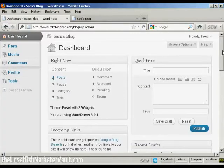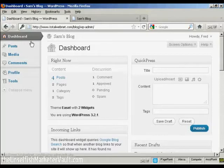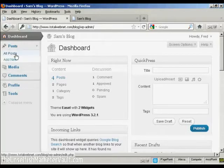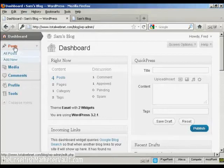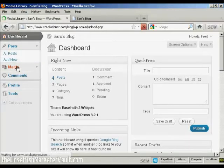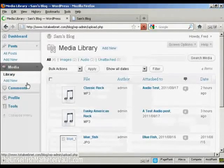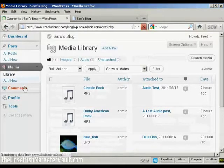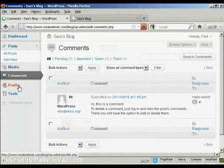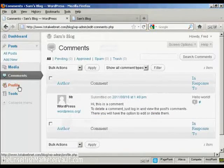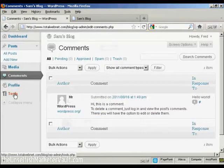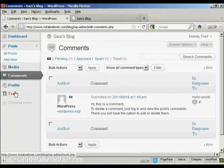And you can see that the dashboard is somewhat restricted. This person can add new posts and can view posts. They can input media, they can look at comments, and they can update their profile. And they can look at tools. But they can't do anything else. They can't change the theme or anything like that, and they can't add any new users.